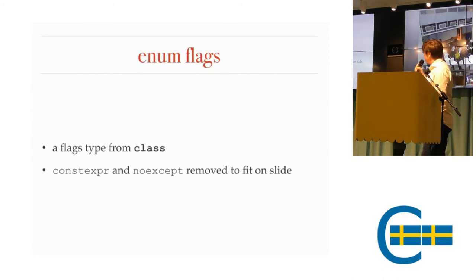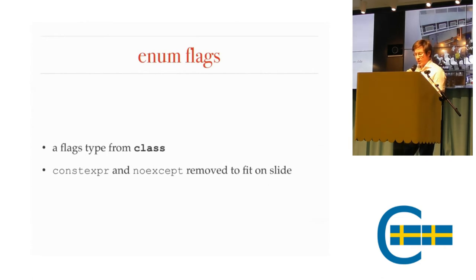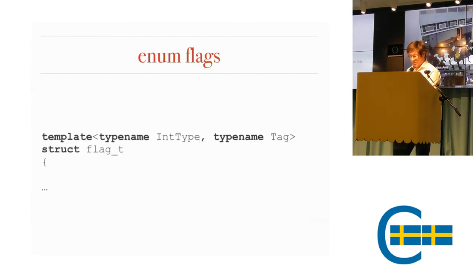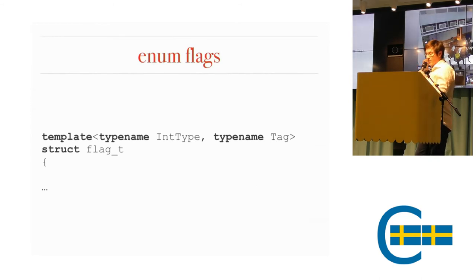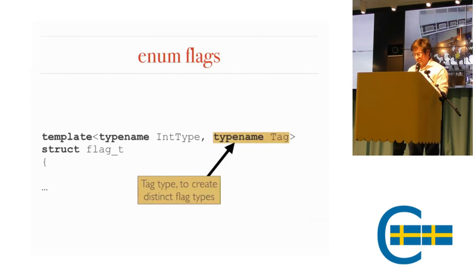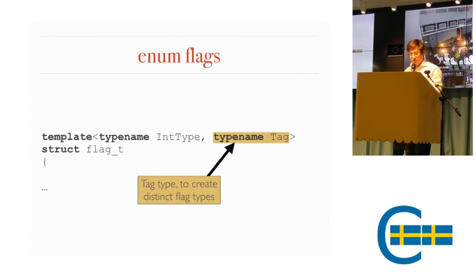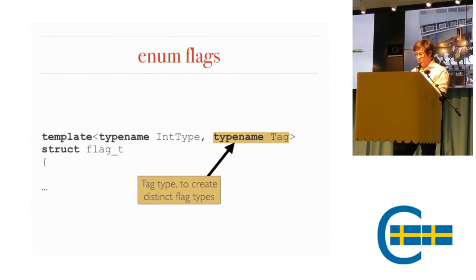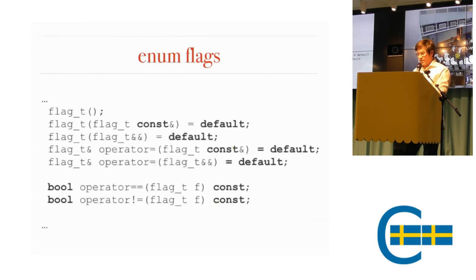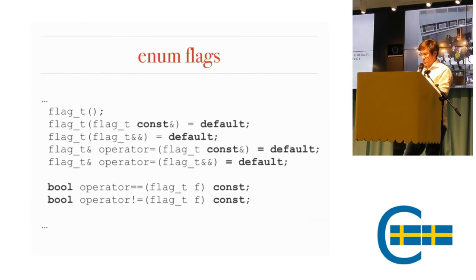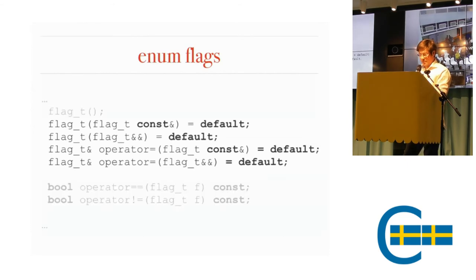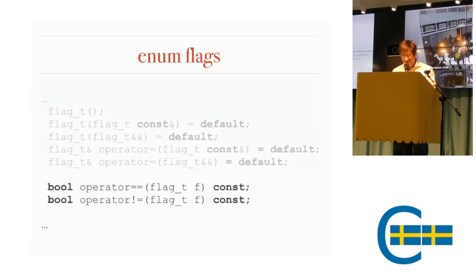So I would suggest or recommend using a class to define your flags type. I'm going to go through what I'm using. I've removed all constexpr and noexcept because it needs to fit in the slides. First of all, it's a template. You have an underlying type. You have a tag type. The tag type is the thing that makes each individual flag type unique so that you can't mix them together. It's not used for anything other than to just make every flag type unique. You have all the regular constructors, assignment, move assignment, comparison. It's a regular type. There's no less than or greater than because flags are just a set.